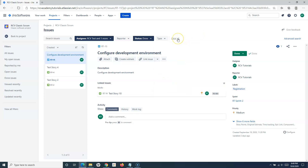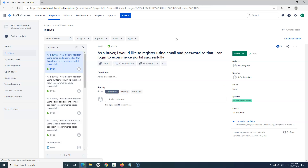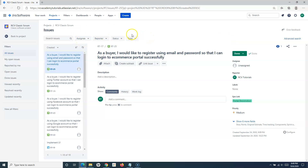If you want to clear all the details that you have selected in the basic search, simply click on 'Clear All' and all the filters will be cleared out.